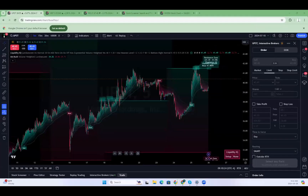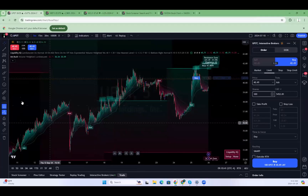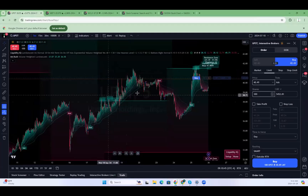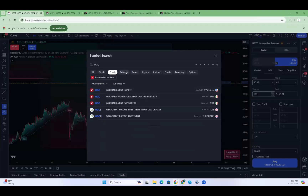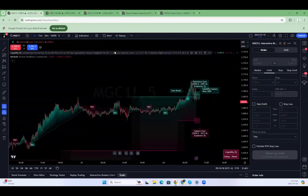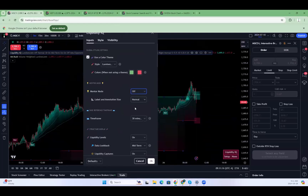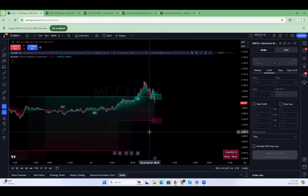We're going to be trading from TradingView, like Daniel mentioned, using the trading panel. We've connected to Interactive Brokers Live, so when we click Trade it opens up the order placement window. Later we'll look at our positions and placed orders in the trading panel. On every single chart we have the indicators set up the exact same way — on the five-minute chart, with Liquidity IQ applied. I like to keep mentor mode off to reduce clutter since we have four charts on screen at once. The reference time frame is set to 30 minutes, grabbing our levels from that higher time frame.